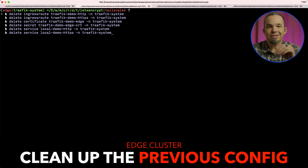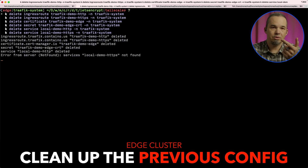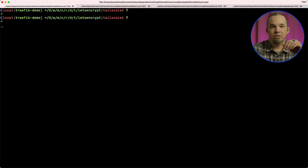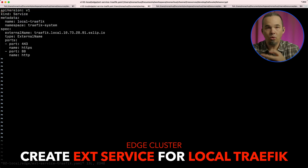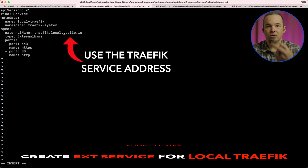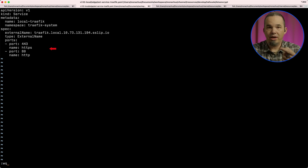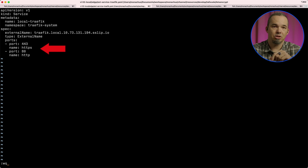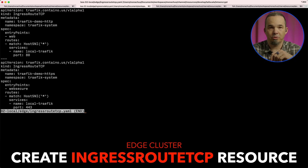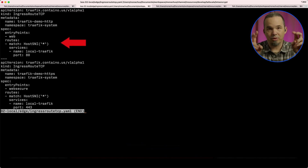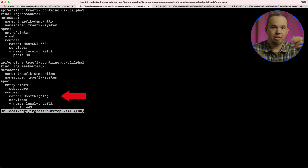First, let's clean up the edge cluster by deleting the ingress routes, secret, certificate, and services that we created. Next, we'll create a new external name service and ingress route. The service will use an sslip.io hostname that points to the IP of the Traefik service on the local cluster — not the service for our demo application. This hands routing off to the local Traefik instance, and that's what lets us use the ingress route and the local TLS certificate. Since we're sending it to Traefik, we have both port 80 and 443 listed in the service definition. The ingress route will send all TCP traffic from port 80 and 443 to the local Traefik instance using the host SNI wildcard match.